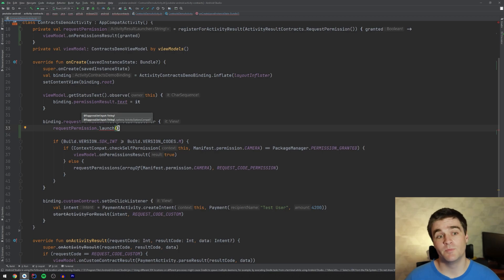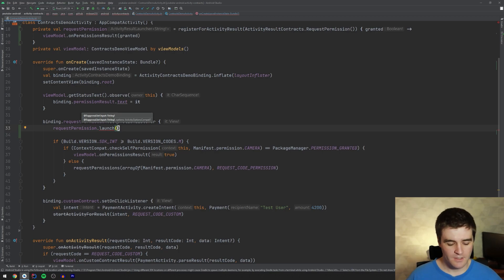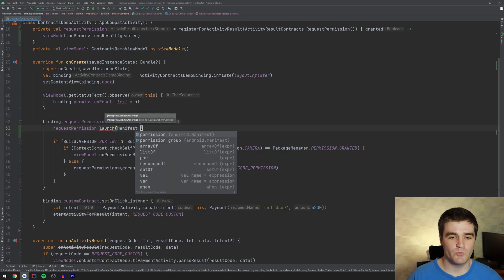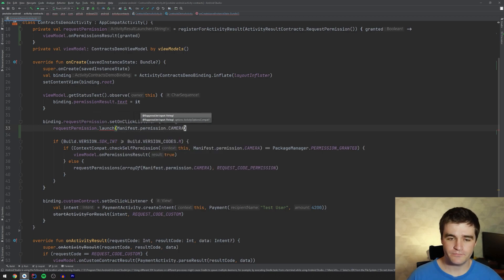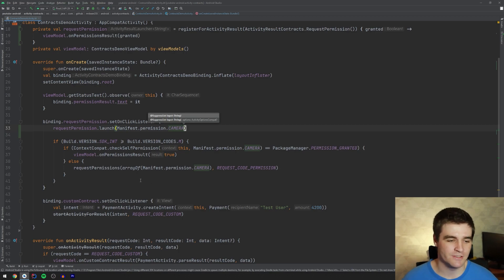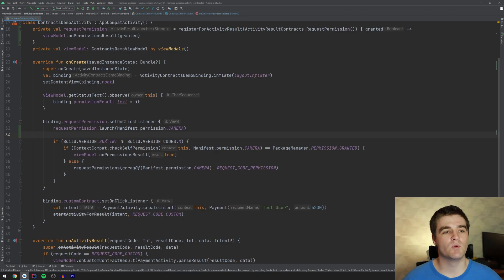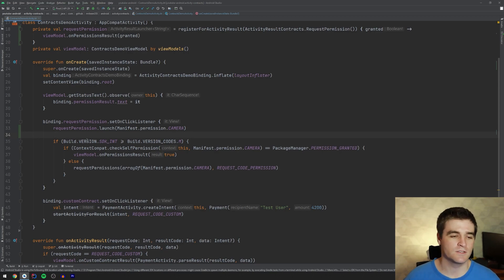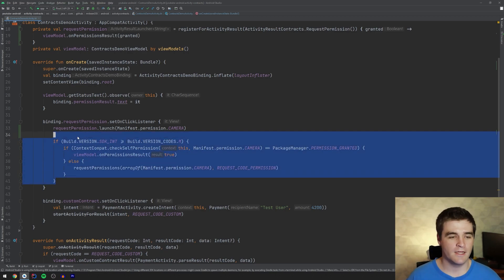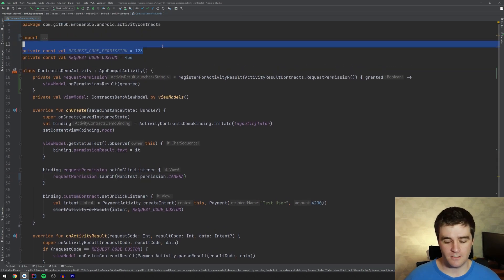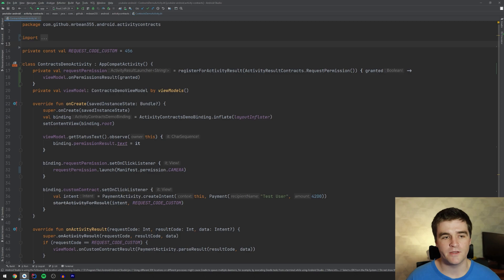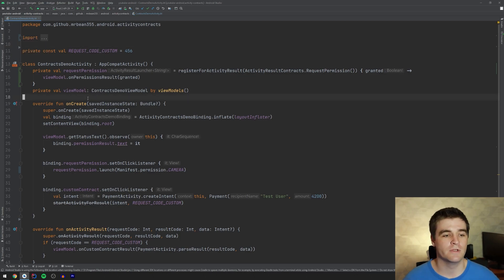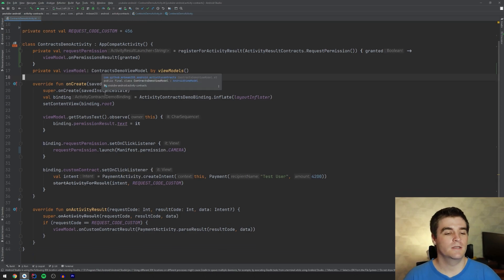this also gets simplified greatly because we can just use that contract that we have above request permission dot launch. It has an input, which is of course just the permission that you want to request. So I'm going to just say manifest dot permission dot camera. And that's what you need to do to actually request permissions. The contract itself will go and handle the case where the permission is already granted and things like that. So you don't need to worry about it. And I can just delete all that other code that we had in there. And finally, the magic constant over there also gets to disappear because the contracts take care of all those request codes for us.